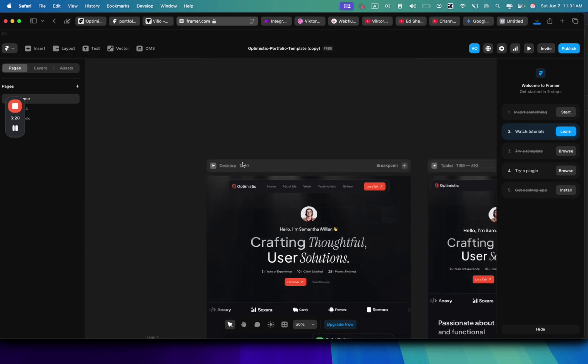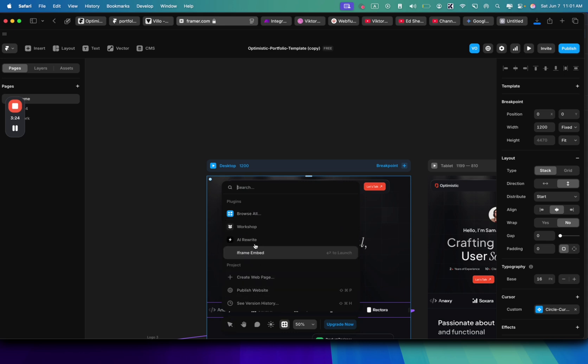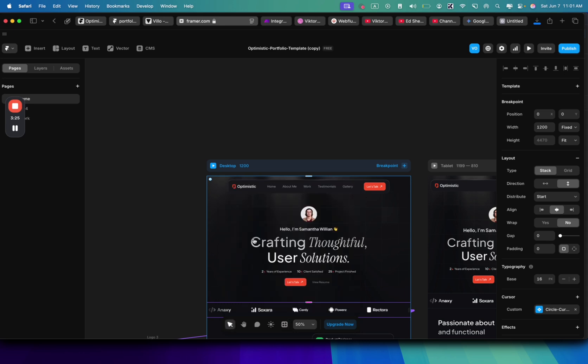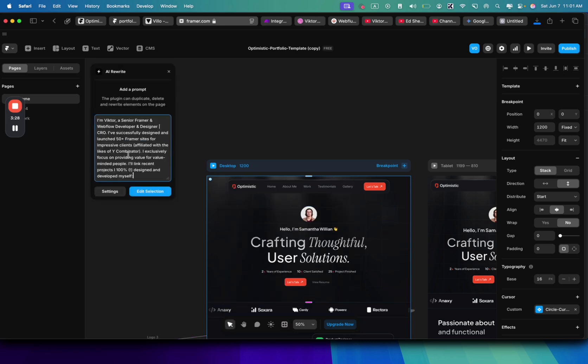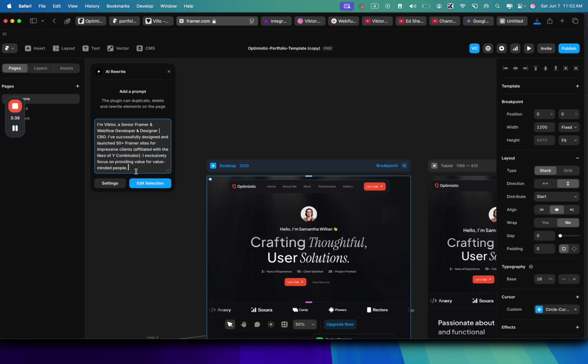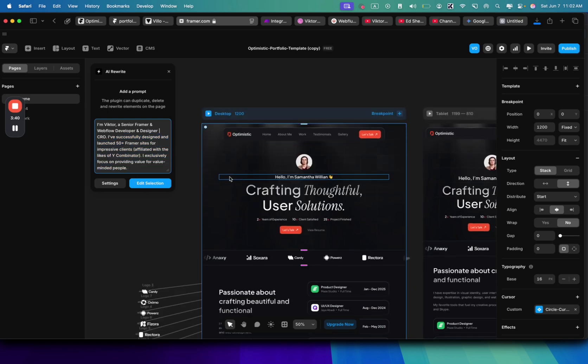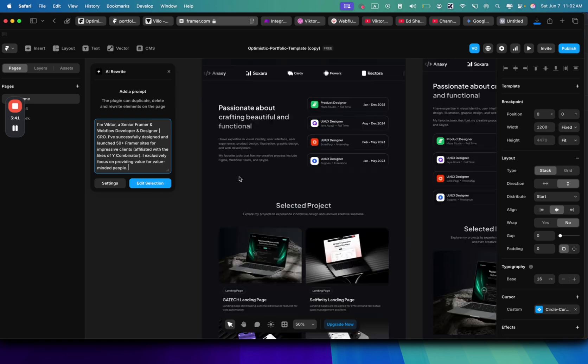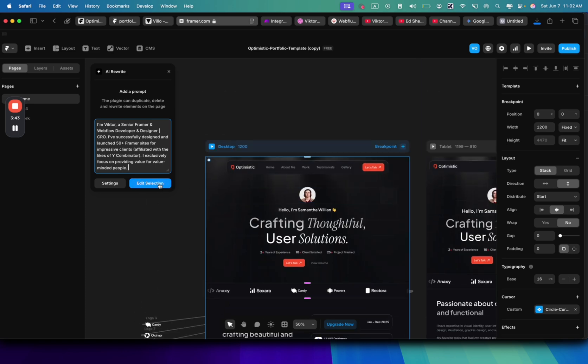To not spend a lot of time, I'm just going to click plugins here and I'm going to click AI rewrite. And here I can just paste information about me. So let's say I'm Victor, senior framework upload developer, designer, CRO. I've successfully designed all... just basically information about you. You can just put it on any website. It works for any website. So I'm just going to click edit section.